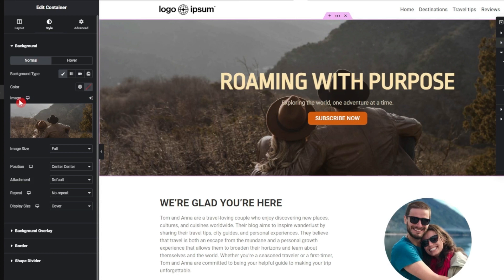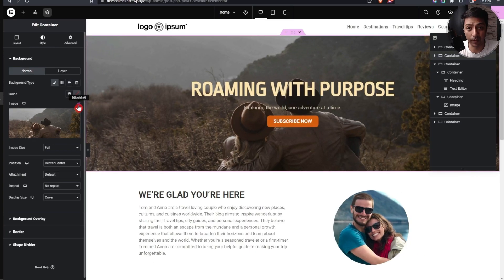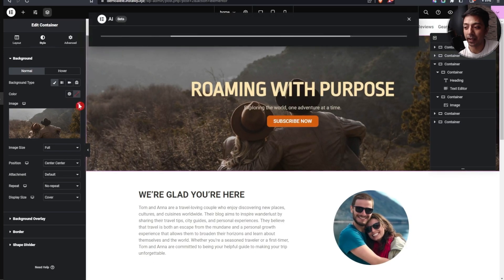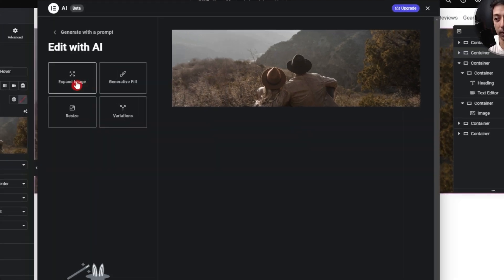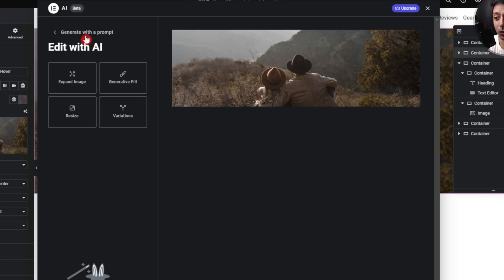We have a background image and I'm not sure if it's copyright-free, so I'll use the Elementor AI image generator. We click 'Edit with AI.' One way is to edit this image itself — expand, generate fill, resize, or do variations. But I think the best way is to use 'Generate with a prompt' to create a fresh image from scratch.